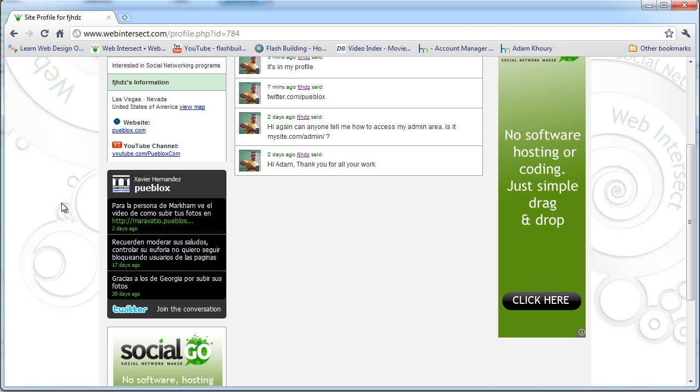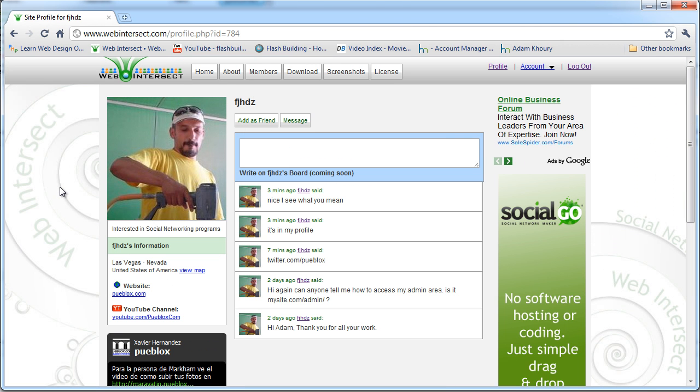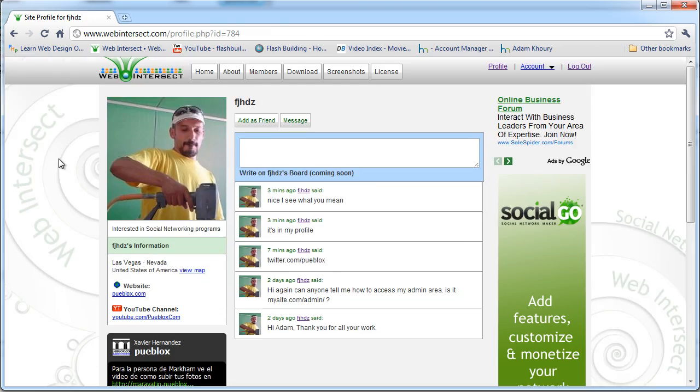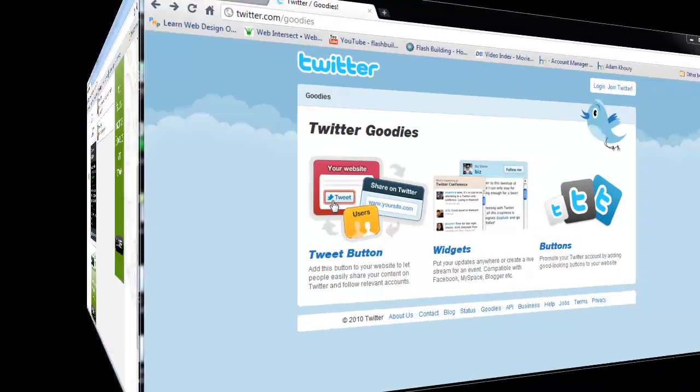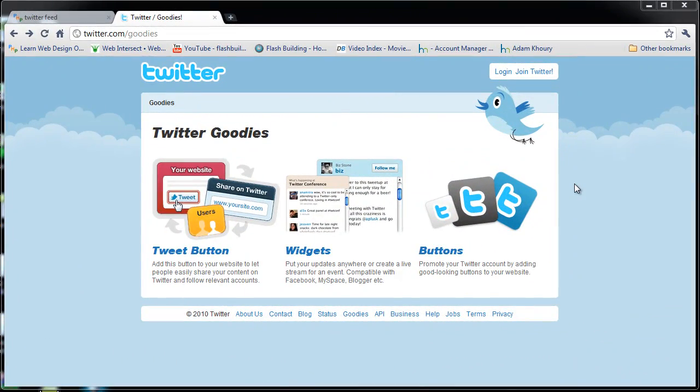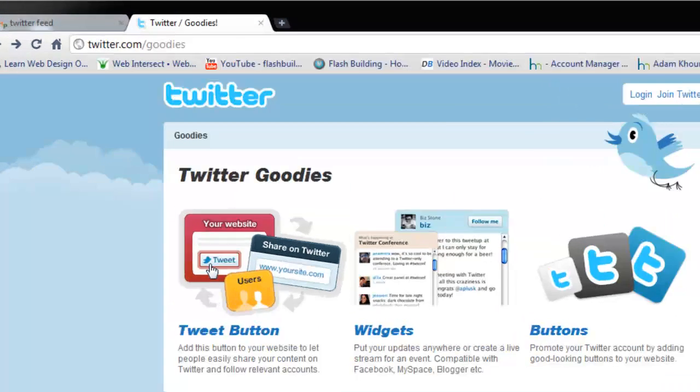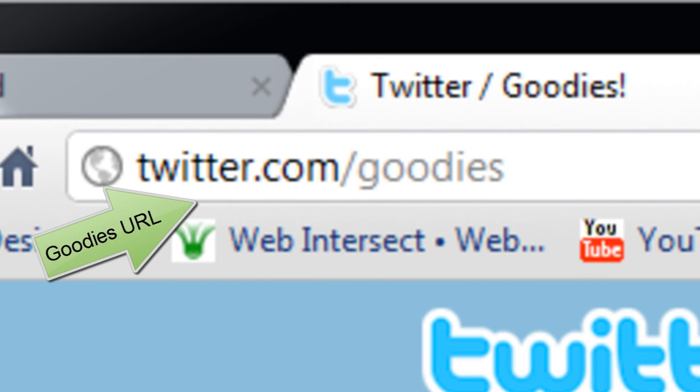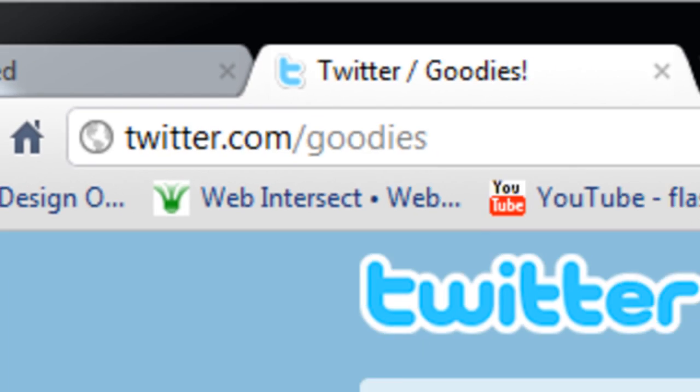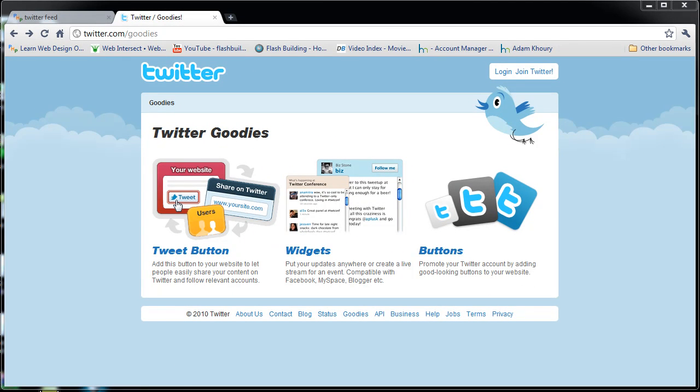This is for beginners who don't know about Twitter goodies and might want to apply it to their various webpages. This especially applies to people who are following the web intersect series or maybe somebody who's building a custom community or social network. I'm gonna show you how to make the widget dynamic.